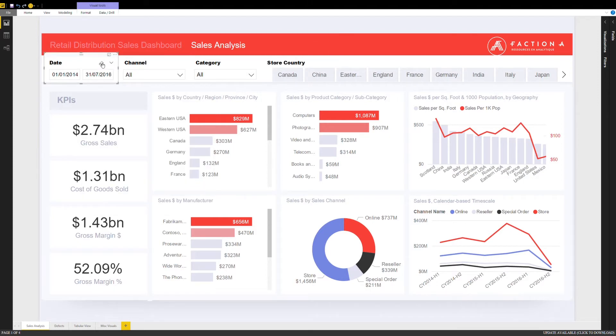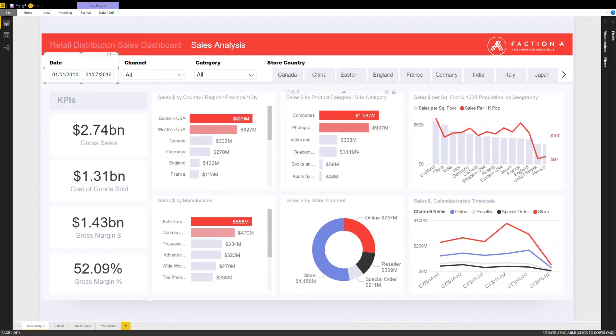The midsection shows different dimensions of sales, such as sales by country, sales by category, and sales by square foot per thousands of population for each store.